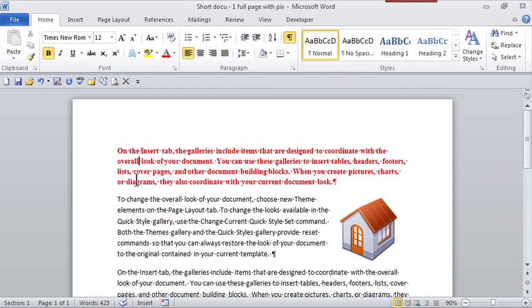So here I am in Word, and this first paragraph here, the font, notice, is very different than the other paragraphs.